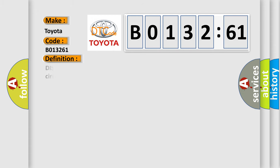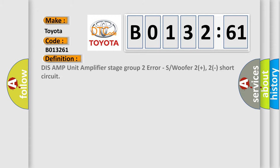The basic definition is DISS AMP unit amplifier stage group 2 error, subwoofer 2 plus 2 short circuit.